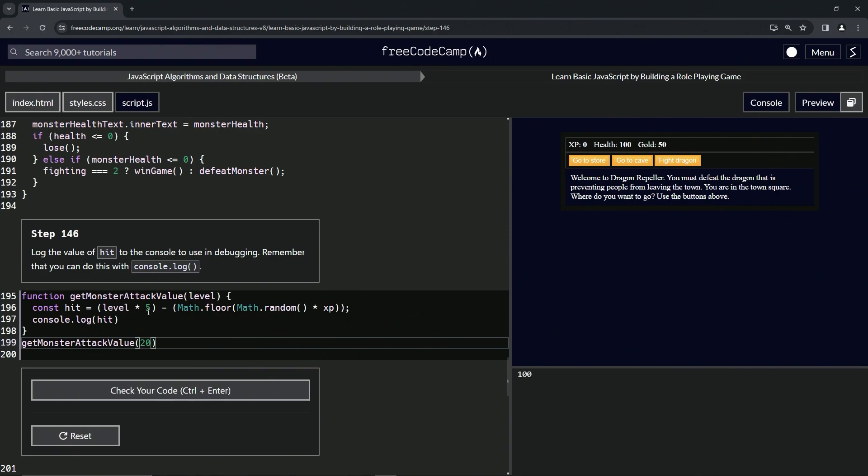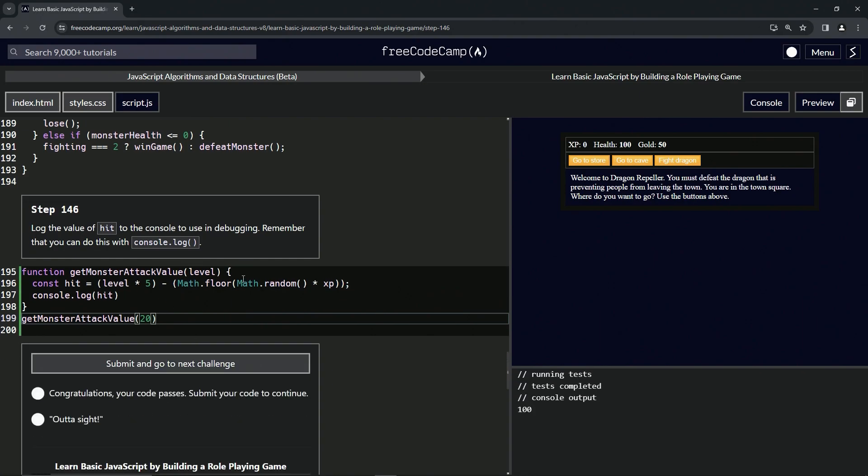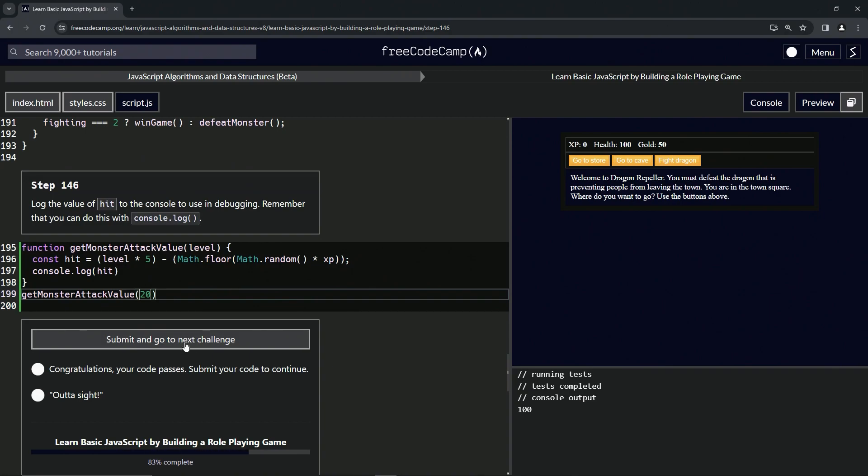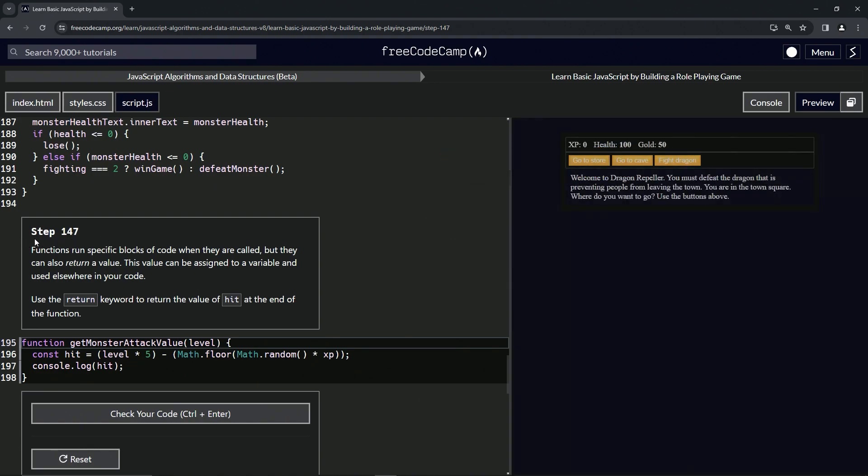All right, well there that is. Let's check the code, looks good and submit it. All right, now we're on to step 147. We'll see you next time.